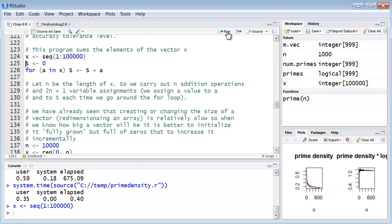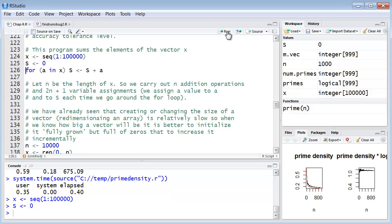Then we are initializing a variable s and just putting a number in at zero. And then we're executing this for loop. We're going for a in x and you'll note what it's doing here.